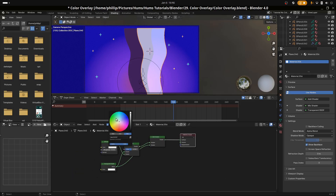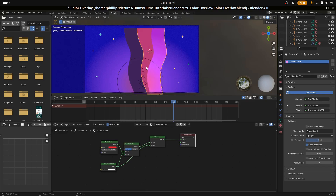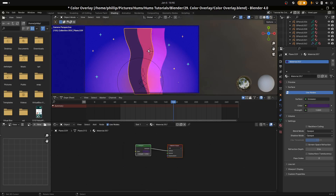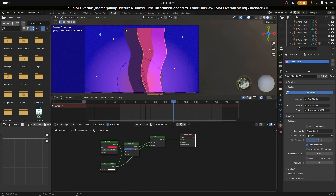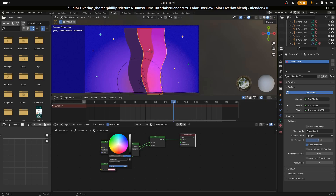We're going to add a red color to the diffuse, and we see immediately that we get a red here against this purple. The magic happens when we add the transparency color — we can see that we can play around with how the overlay looks. Because we're using the add shader, it takes the color from behind it and adds it to its own color.